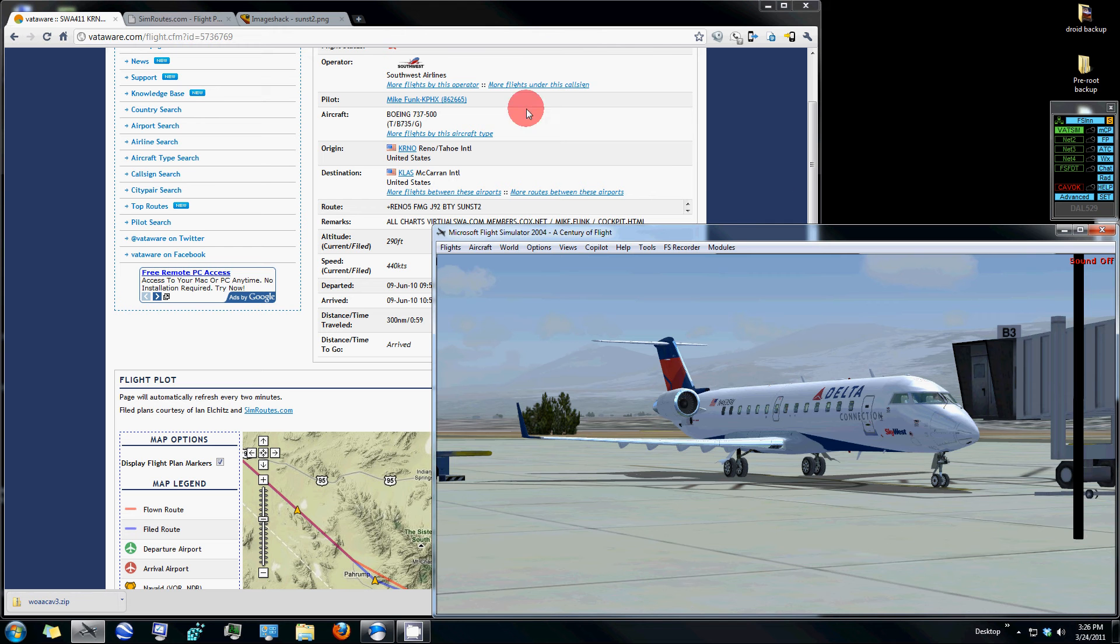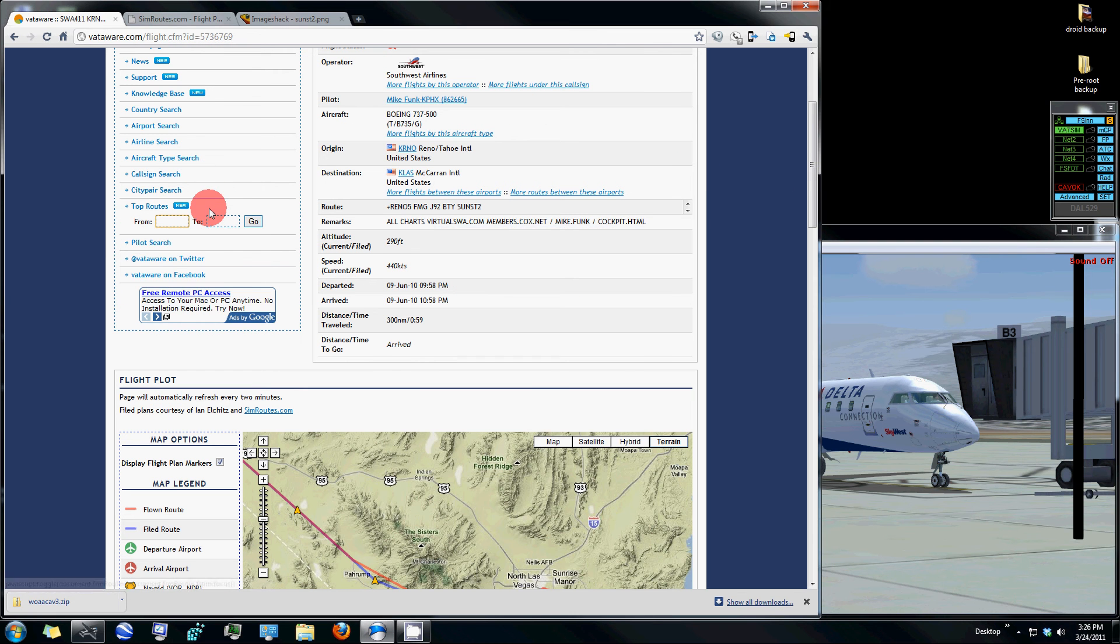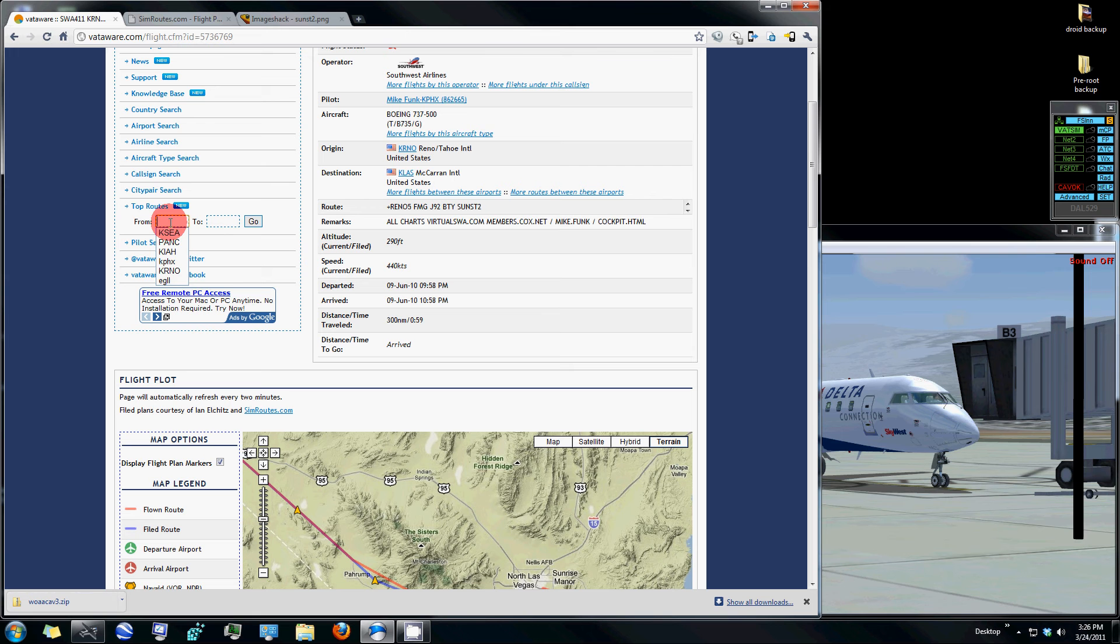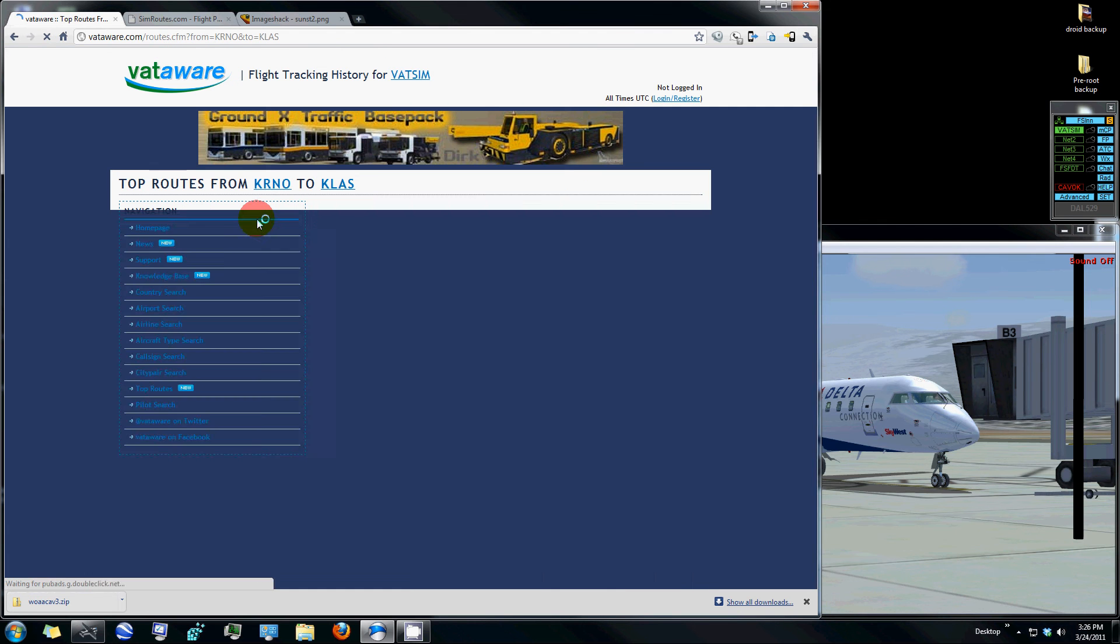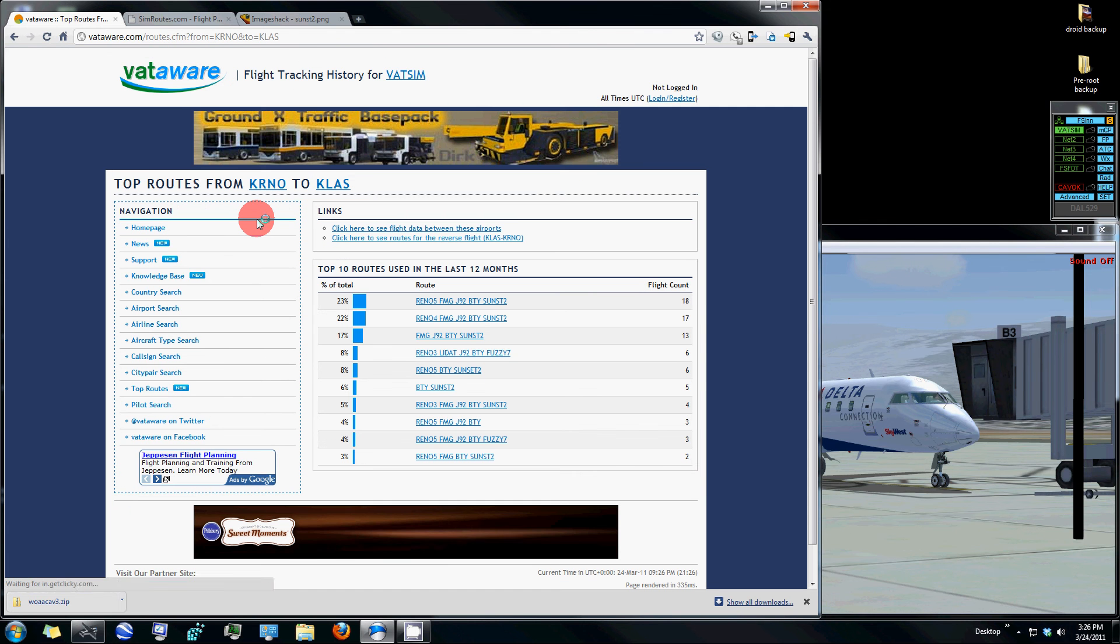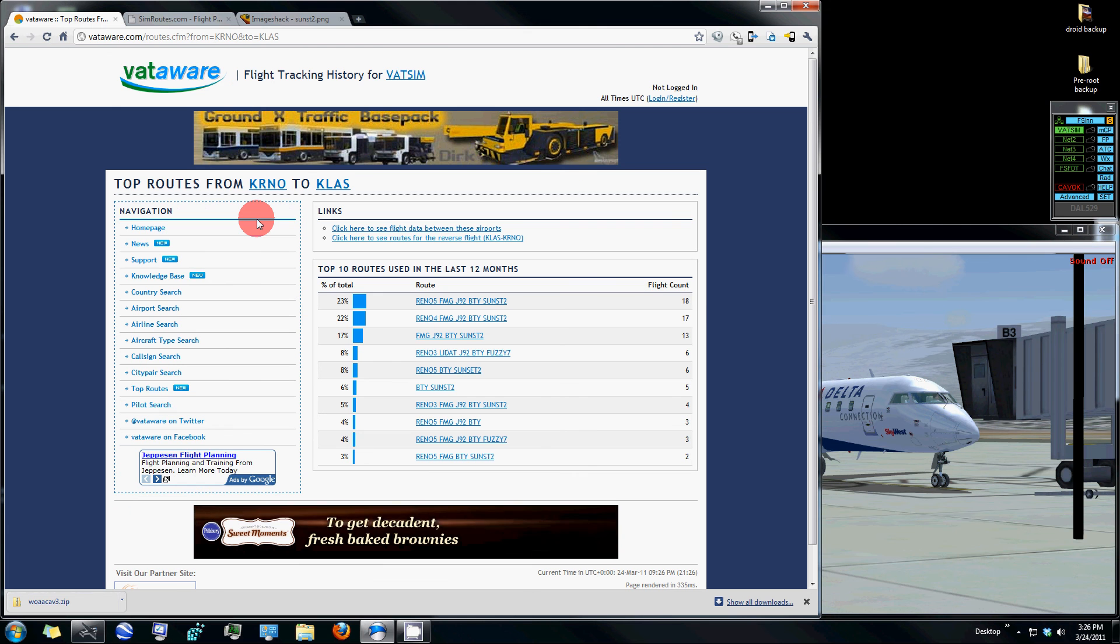What we've done is we've already chosen a website here, VatAware.com, to help us generate a route that's reputable and well-known. What we're going to do is choose one that goes from Reno, KRNO, to Las Vegas, and we'll just hit enter. And that brings up the top 10 routes used in the last 12 months.